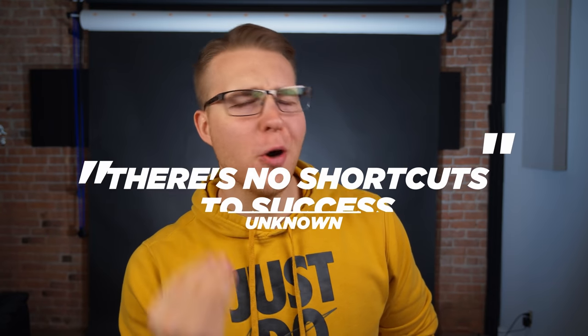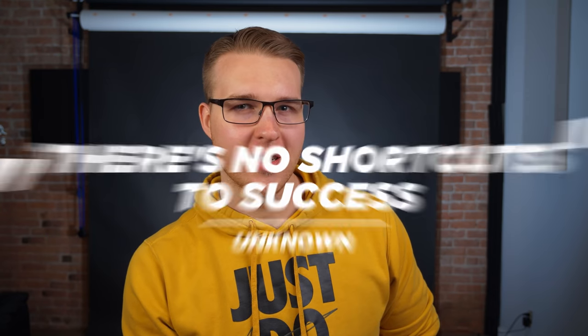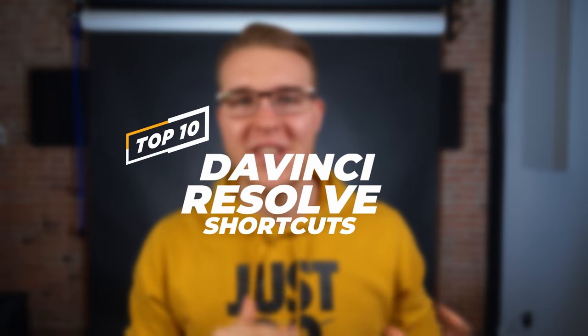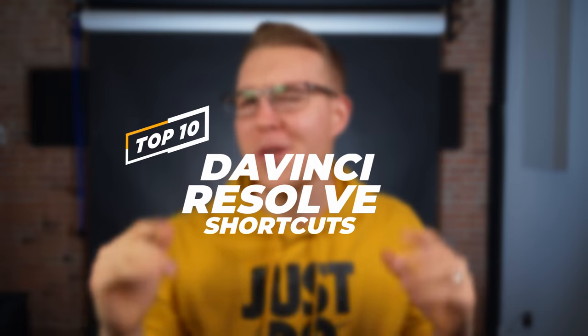I remember this one quote that says there's no shortcuts to success, but it didn't say anything about DaVinci Resolve. So that's why in this video, I'm going to show you my top 10 DaVinci Resolve shortcuts to speed up your workflow so you can spend less time on all the tedious stuff and more time creating.